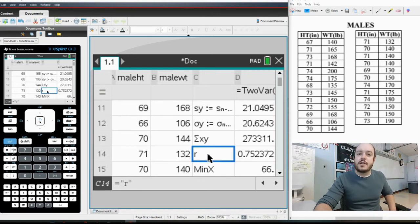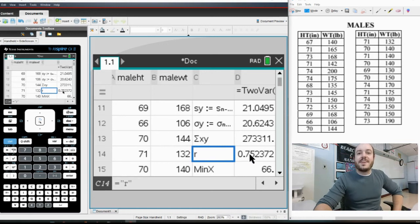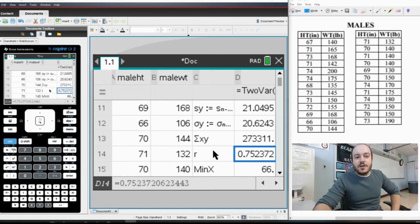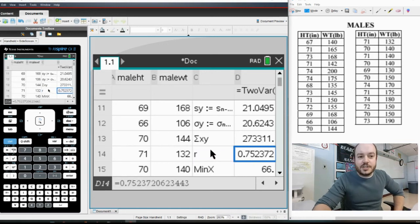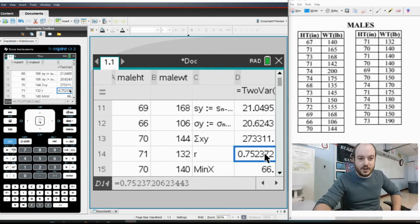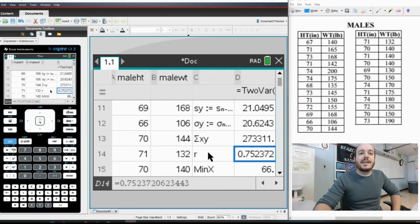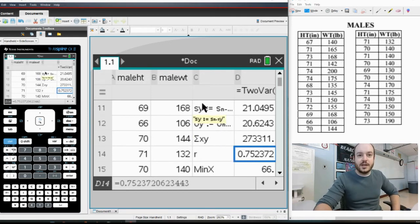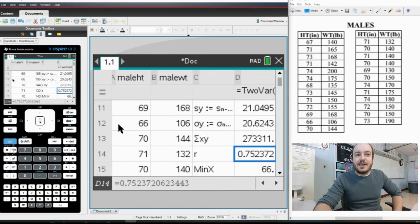But right here you will see r. R is your correlation coefficient. So for this set of data, the correlation coefficient is 0.7523 and then onward, onward, onward, onward. So that is how you find the correlation coefficient, probably one of the quickest ways to do it.